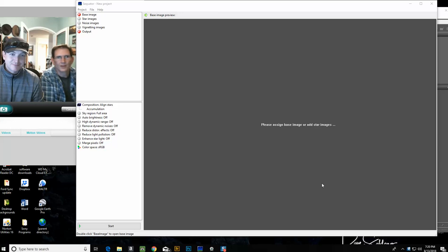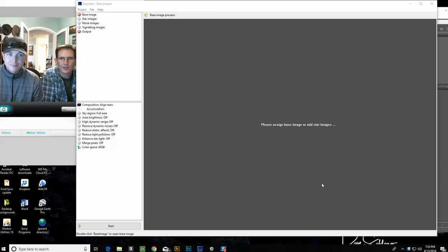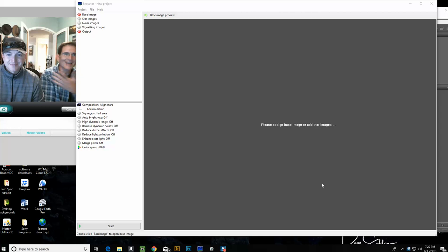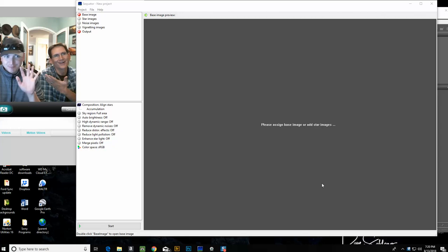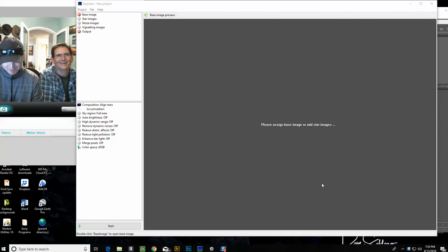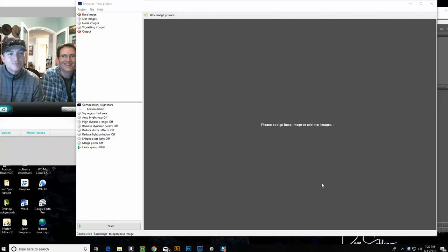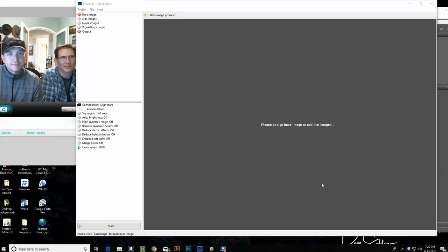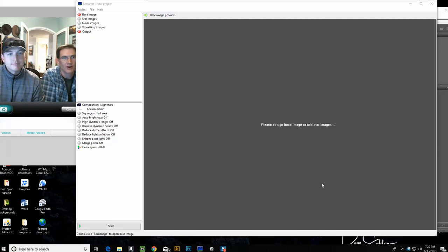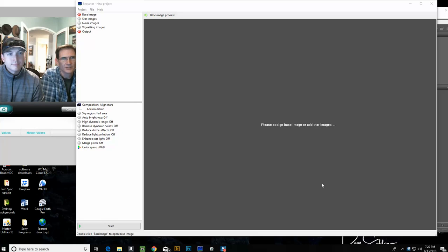Hello and welcome to another American Photo Treks post-processing video. Today I've got a guest, Lars Lieber, and Lars is going to demonstrate Sequator for us. This is a stacking program that helps you get rid of all that noise that comes along with high ISO pictures.